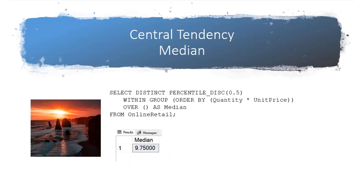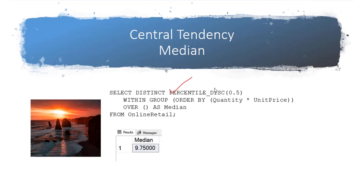Another measure of central tendency is the median. There is not a median function that's built into SQL Server. So we used a windowing function to help us with that. That function is the percentile discrete. There's a sister function, percentile continuous, that would interpolate a value between the two center most data points if there were an even number of data points.